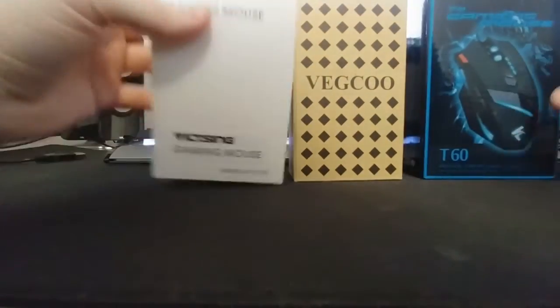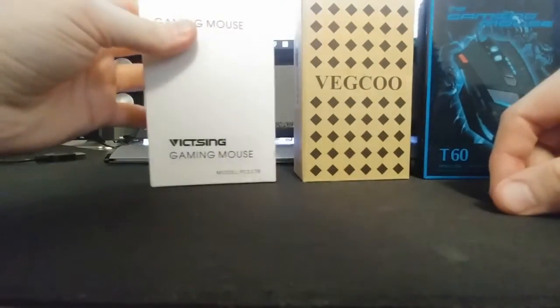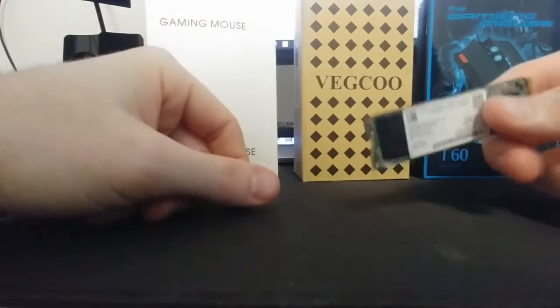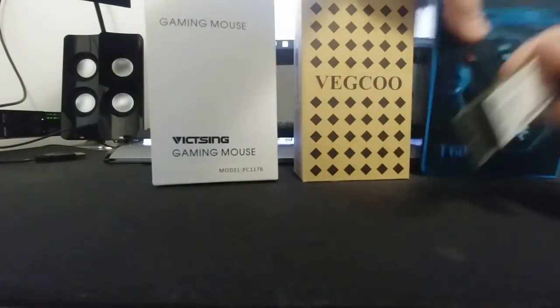Alright, so I need my trusty Intel SSD to break the tape here. At least it's good for something.